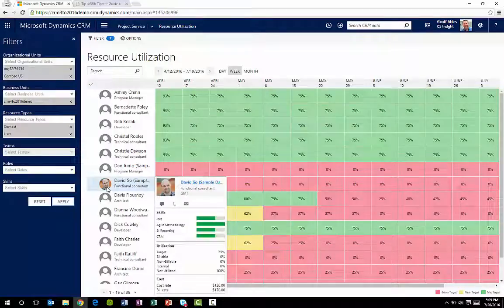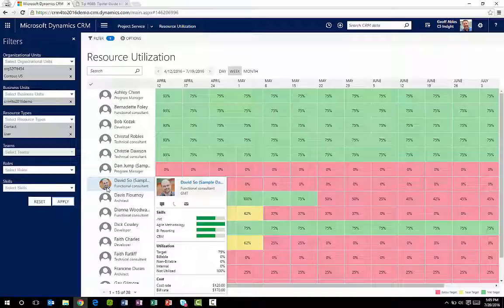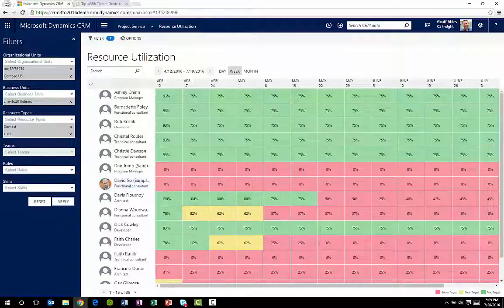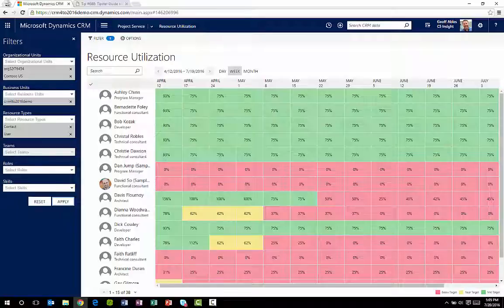That really just scratches the surface of the new project service module on CRM. Not only is there a tremendous amount of flexibility built right in, but I have all the same customization options for this that I have with the rest of Dynamic CRM.